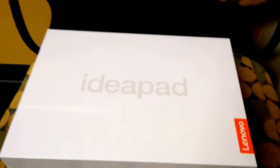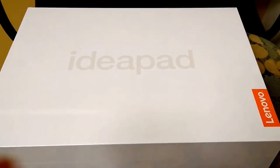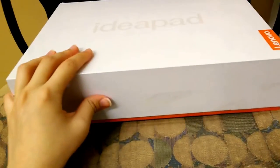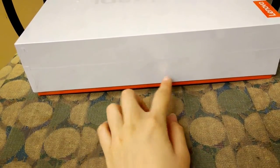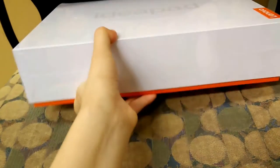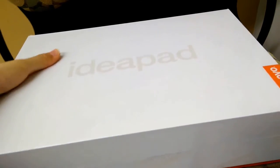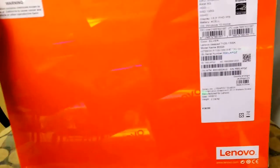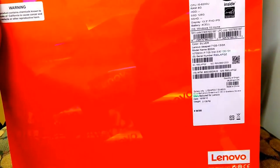The laptop ships in a cardboard box and inside that cardboard box is this nicer packaging. So it has holographic Lenovo logos all over it, and they have the entire orange-white scheme going all around the back as well.